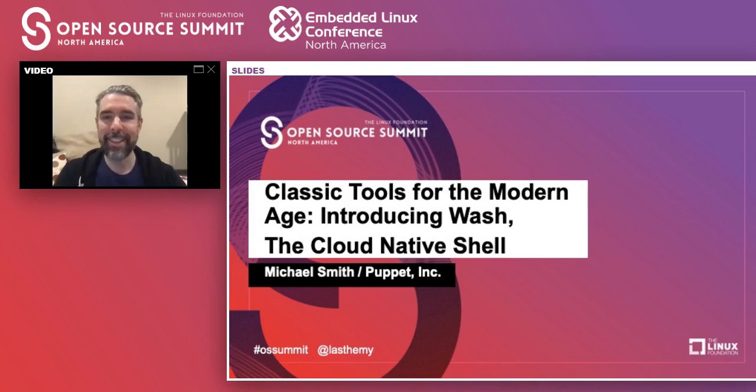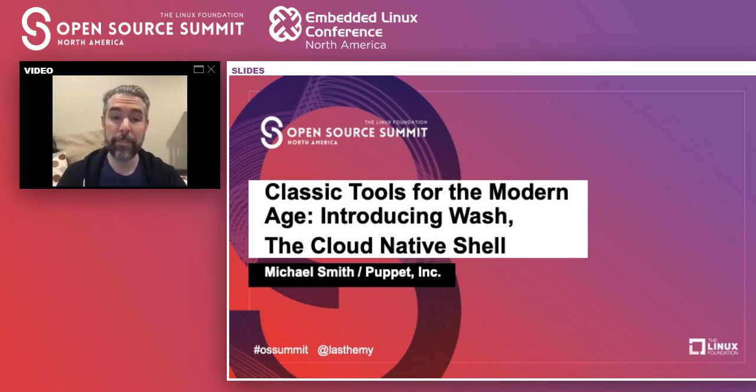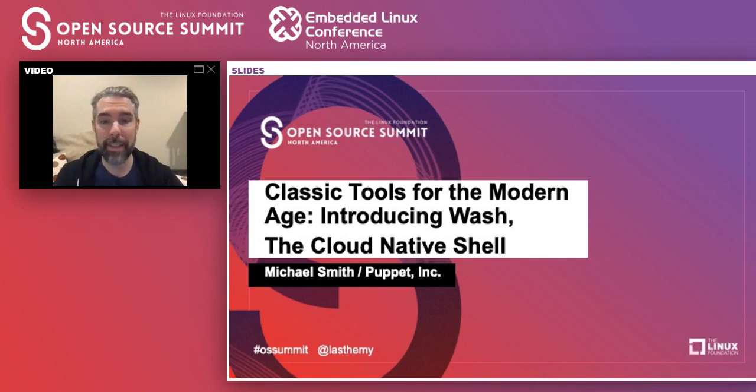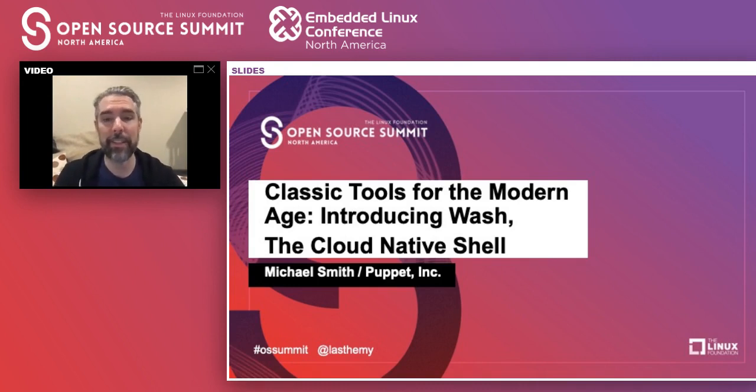I'm Michael Smith, a software engineer at Puppet. I spent a lot of my career at Puppet working on command line tools for sysadmins such as Facter, Puppet, and Bolt.